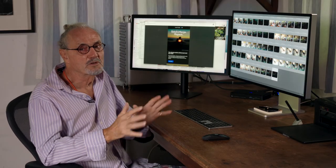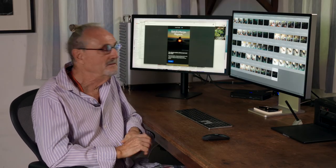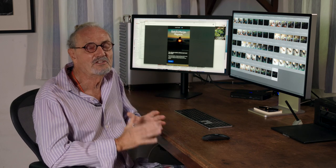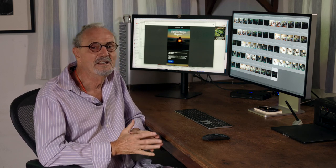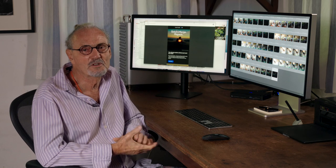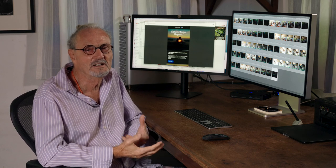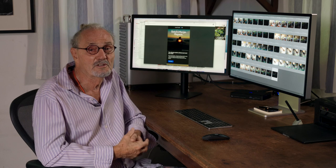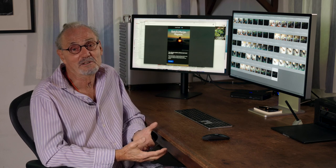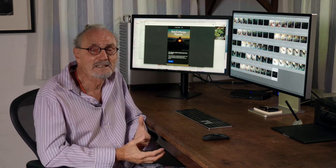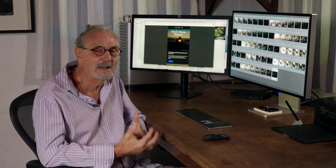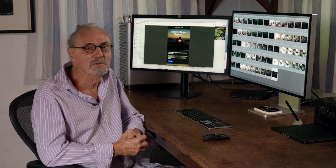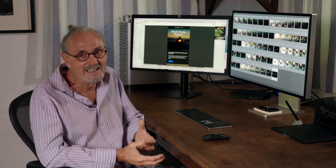So Capture One, which we're going to call C1 from now on, is probably the best software for editing medium format images, which have a dynamic range of - my Fuji has up to 17 stops of dynamic range. It's amazing. Our eyes only have 11. So to be able to actually take advantage of that, Capture One has developed the software and it does a really good job.